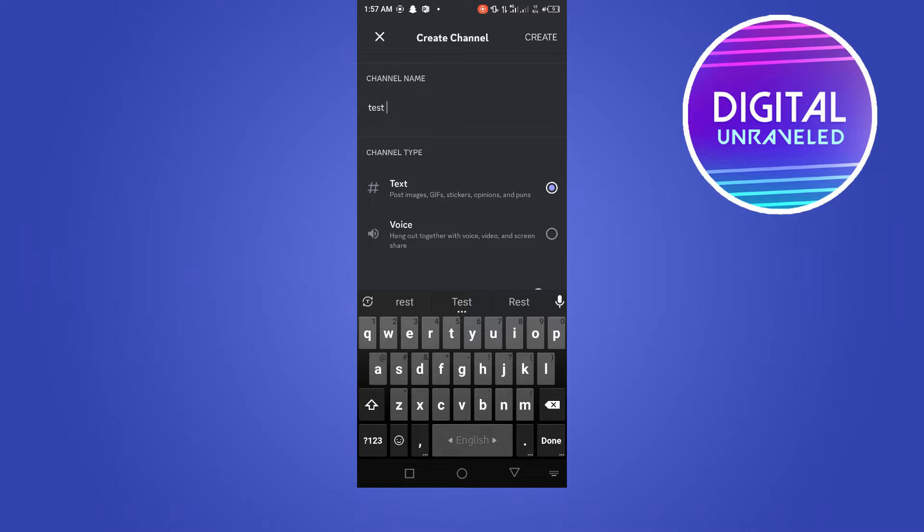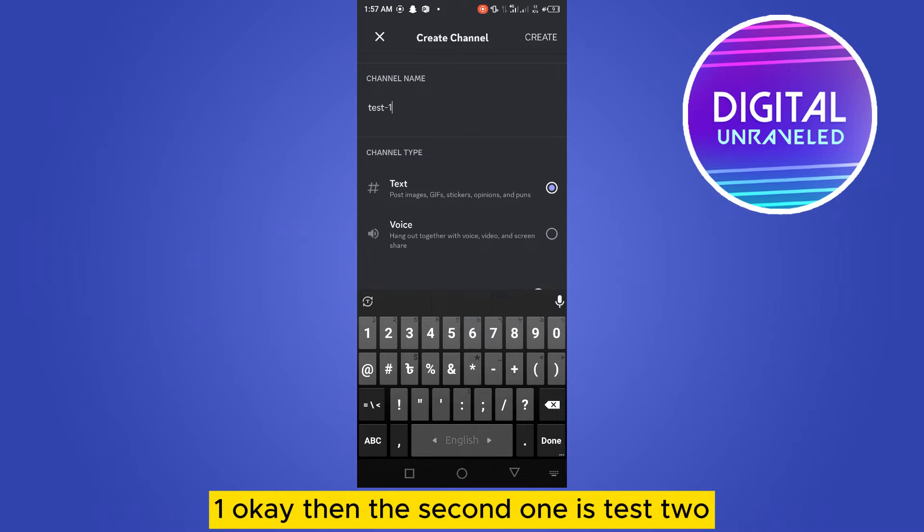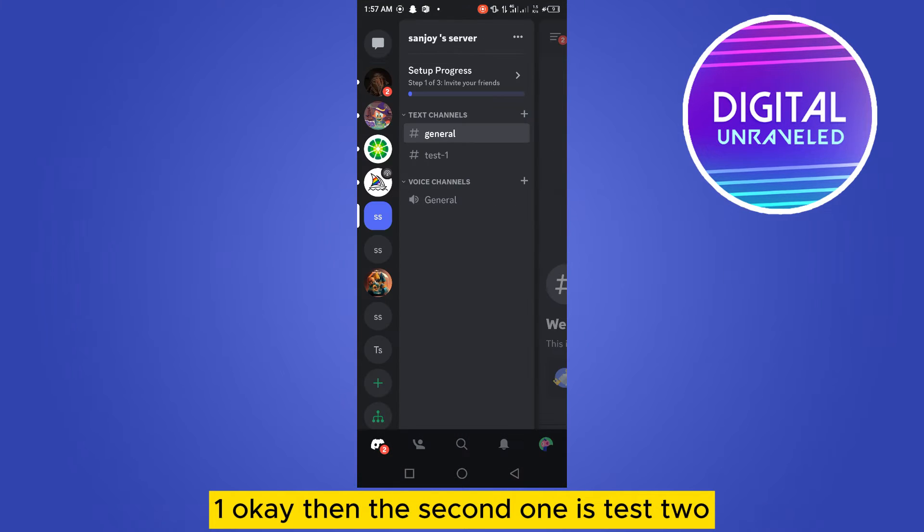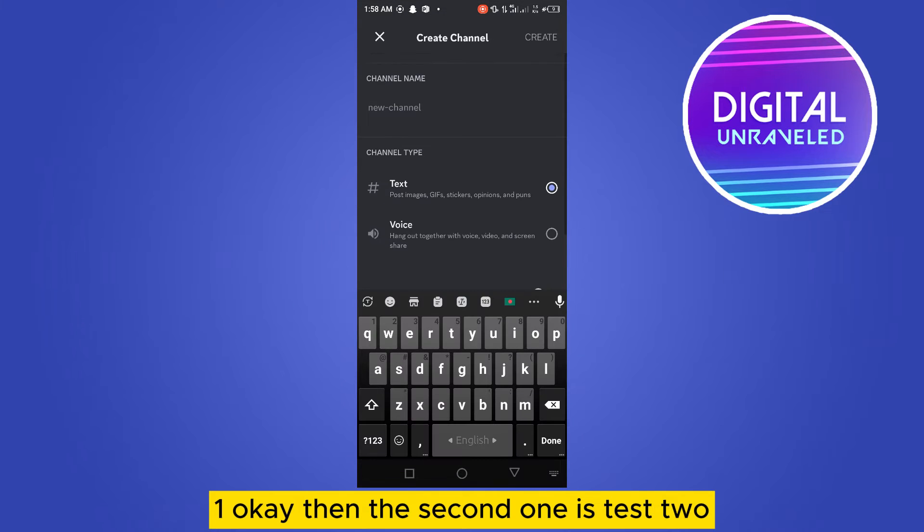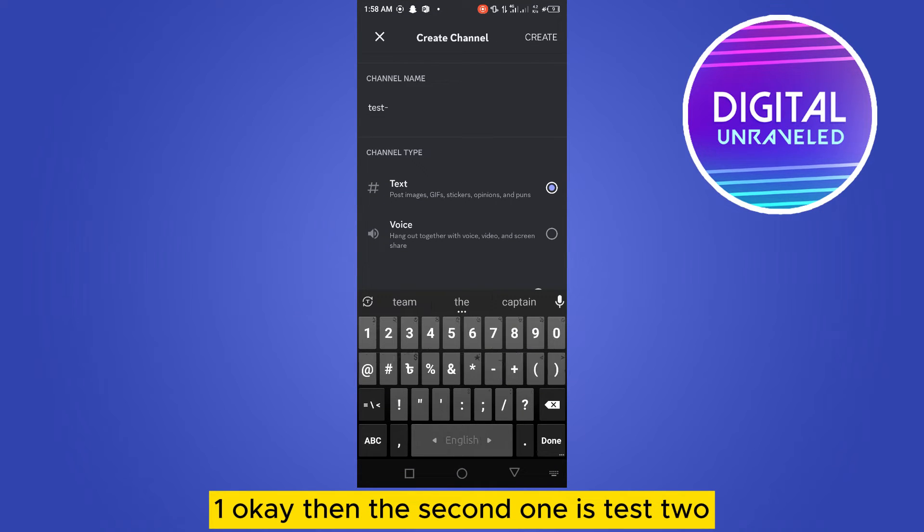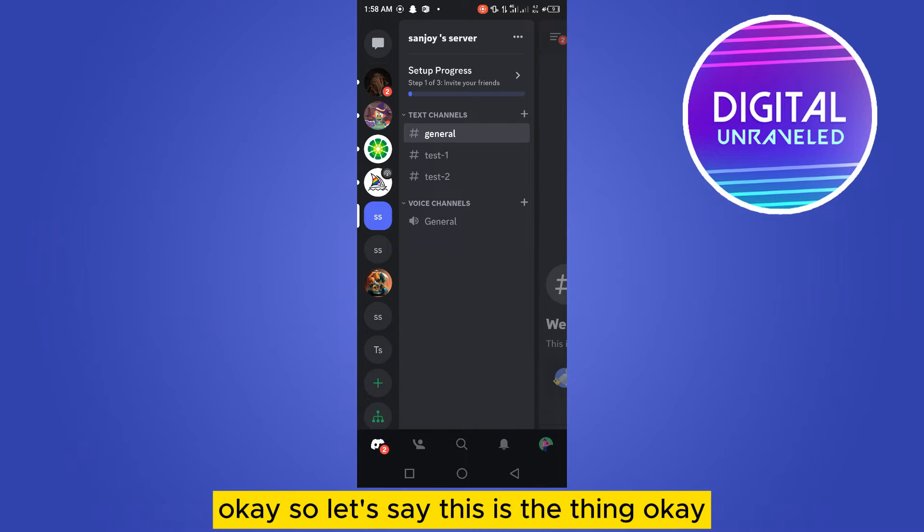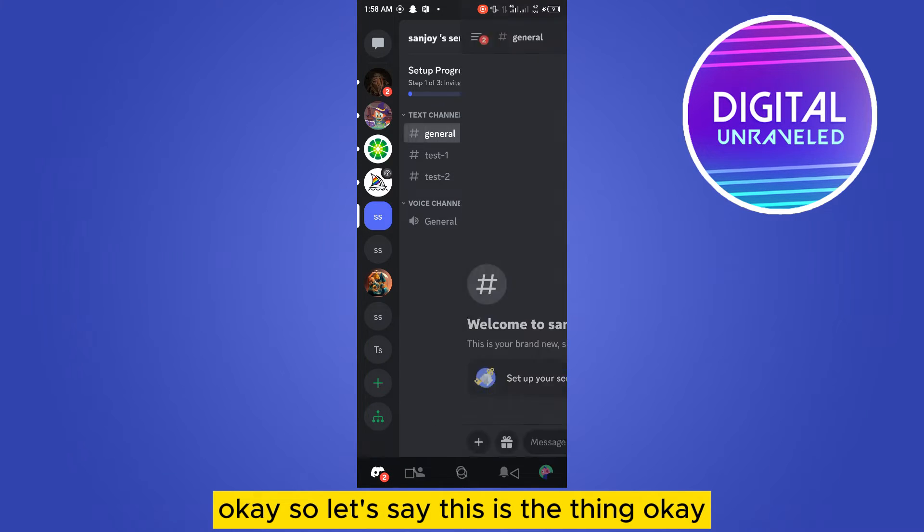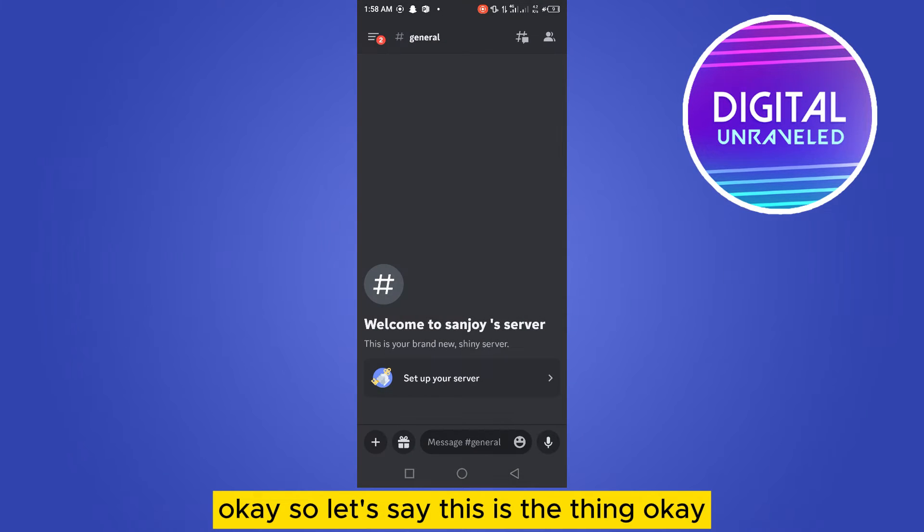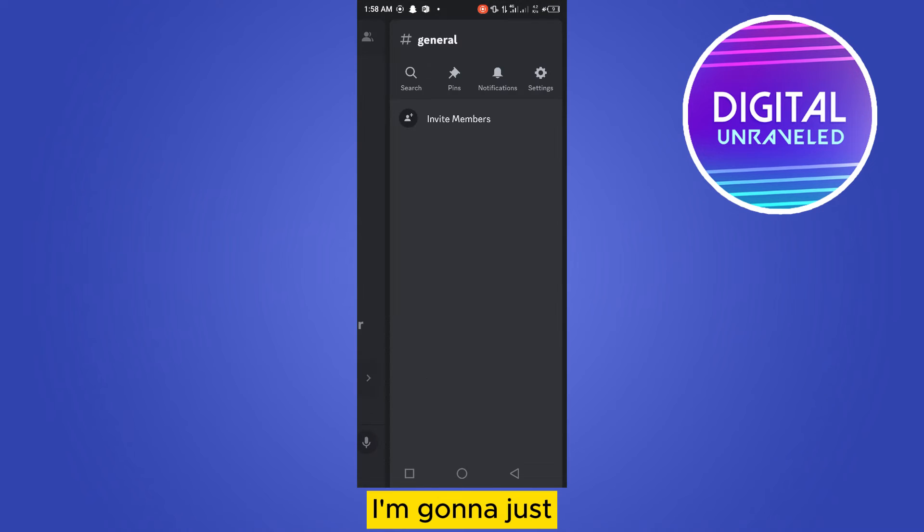Test one, okay. Then the second one is test two. Okay, so let's say this is the thing. I'm going to just demonstrate now.